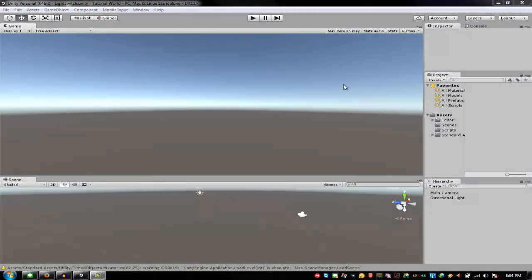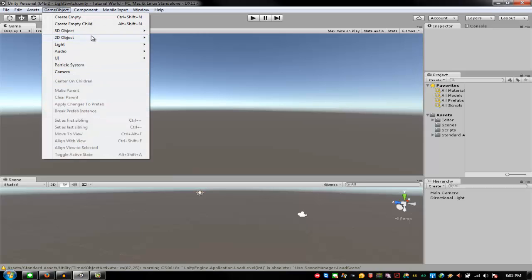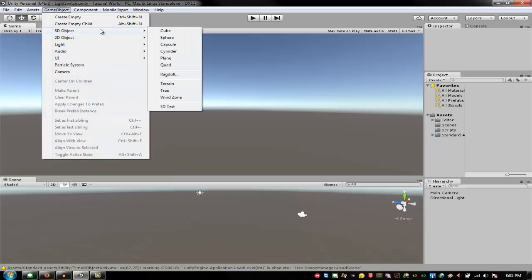Hello, what's up everybody, I am back and today we are going to make a light switch. This is going to be a short tutorial because there's not much coding. Let's get started.